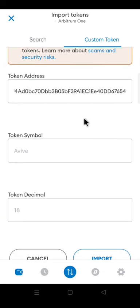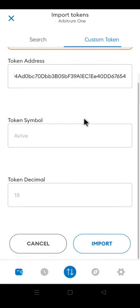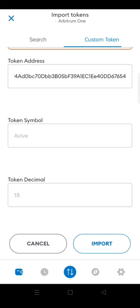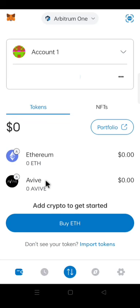When you paste the token address, automatically the token symbol will appear and the token decimal will also appear. The token symbol is Aviv. Token decimal is 18. Then click Import. Now we have the Aviv token on Metamask on Arbitrum 1 Network.